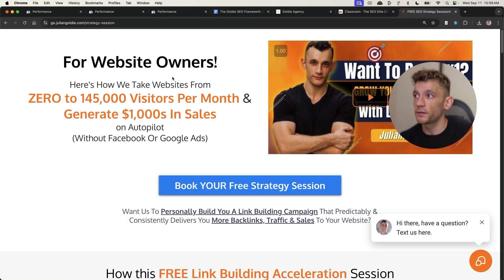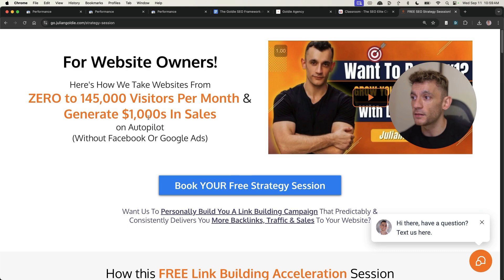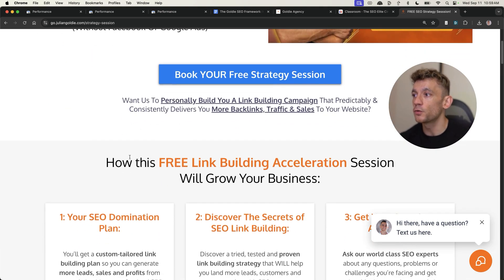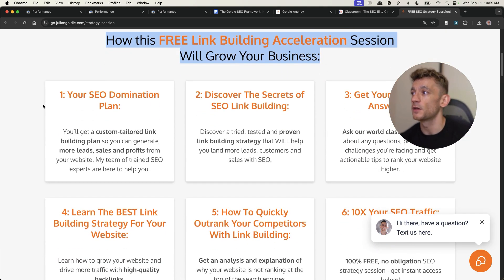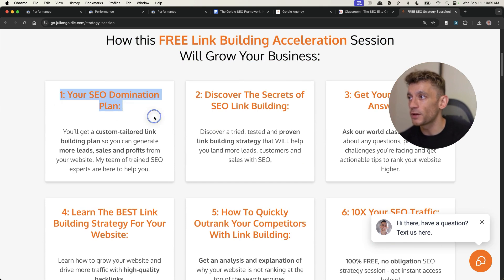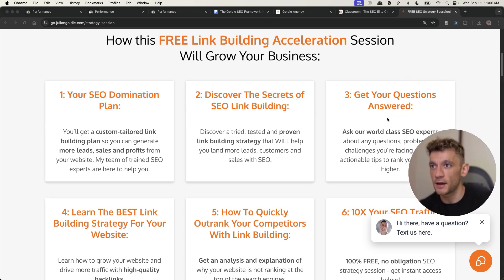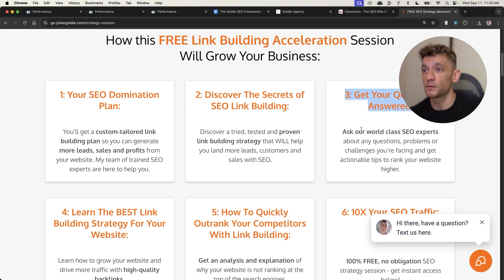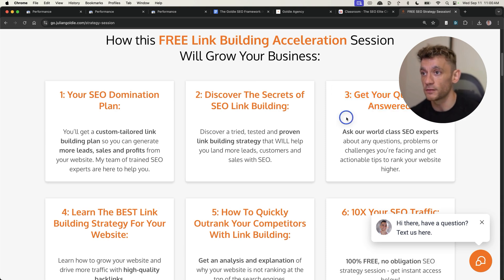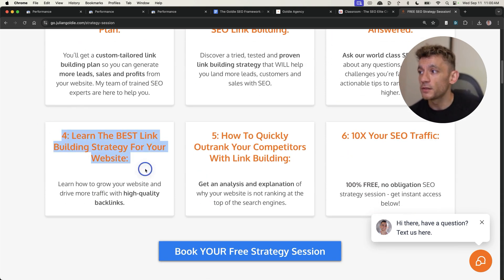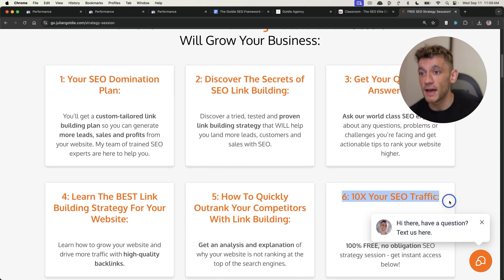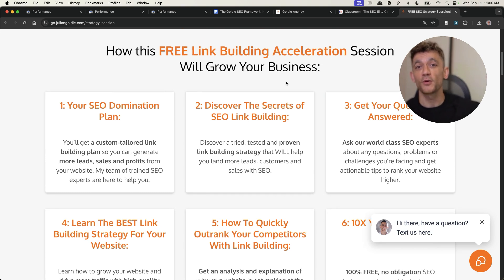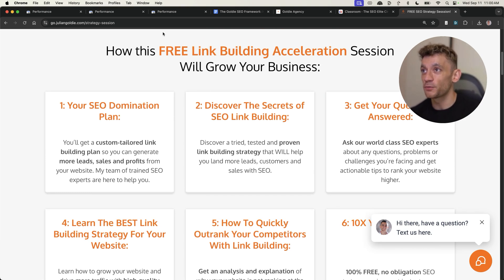And if you want to get a free SEO strategy session where we can show you how to get more leads, traffic, and sales, and personalize everything that I've talked about today to your website, feel free to book that. Links in the comments. On that call, we will give you a free link building and acceleration session. They will give you a free SEO domination plan. So step-by-step, we'll show you how to dominate SEO for your website. You'll discover the secrets of link building and how to get more SEO traffic that way. We'll answer any questions one-to-one. You don't have to pay for a fancy SEO consultant to get your questions answered. Just book in this call, and you'll learn the best link building strategies for your website, plus how to rank your competitors with link building, and how to 10x your SEO traffic based on how I 229x my SEO traffic, as you can see today. Thanks so much for watching. Appreciate it. Bye-bye.